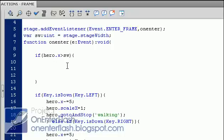Now this if statement is saying if my hero goes beyond the stage width, then I want you to execute the code within the middle, or within the braces.